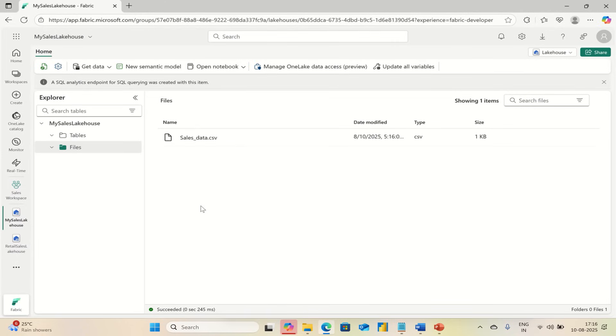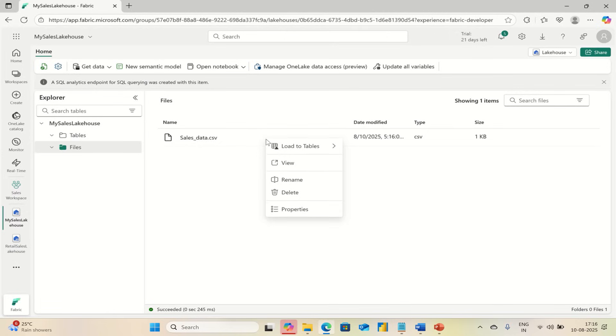That's it. Now your file is in Microsoft Fabric. Now let's turn your file into a real table so that it is easier to search, filter, and analyze. Right-click the uploaded file, go to Load to Tables.